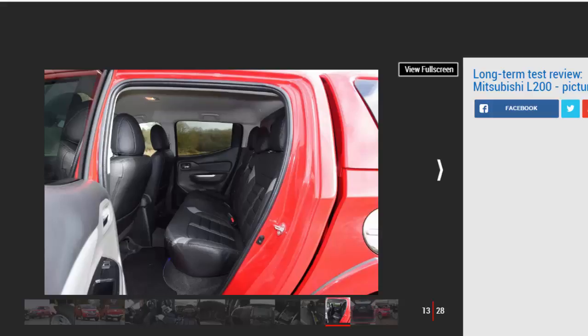I do wish I'd specified the £225 front parking sensors though, because the long bonnet is tricky to judge. Plus, a £200 locking tailgate would give peace of mind when leaving tools and tires in the pickup bed.